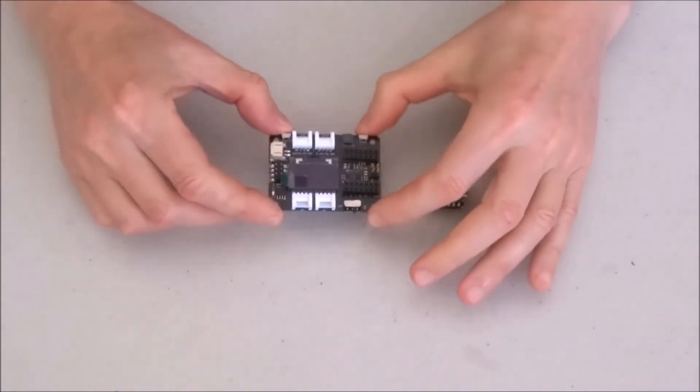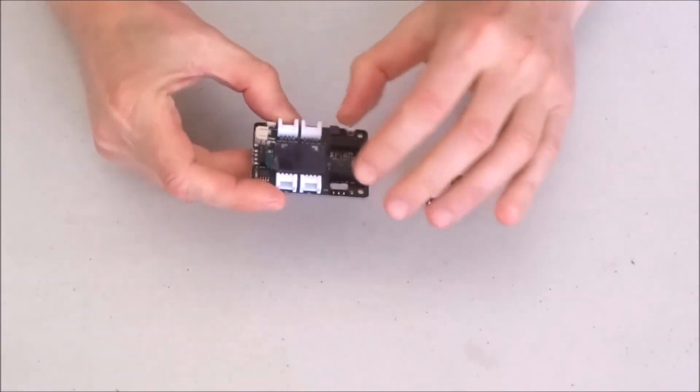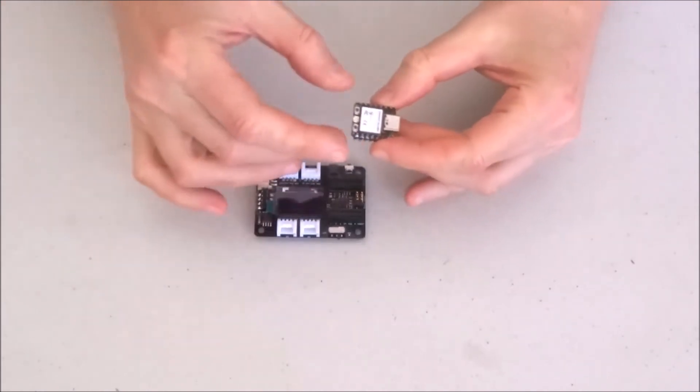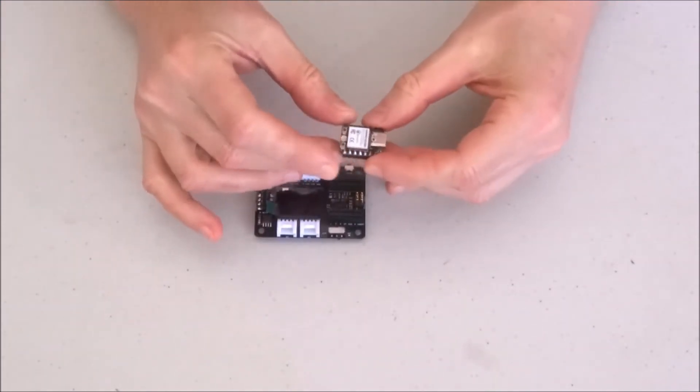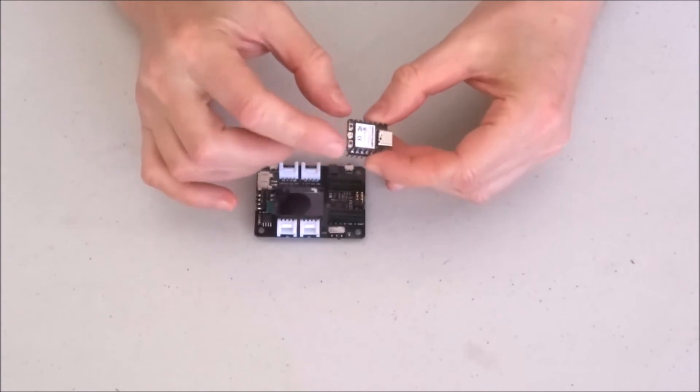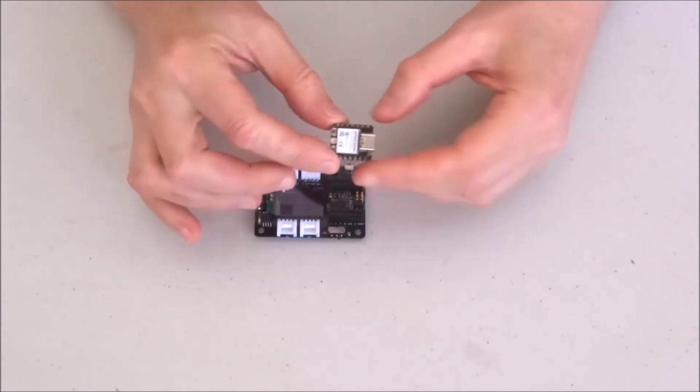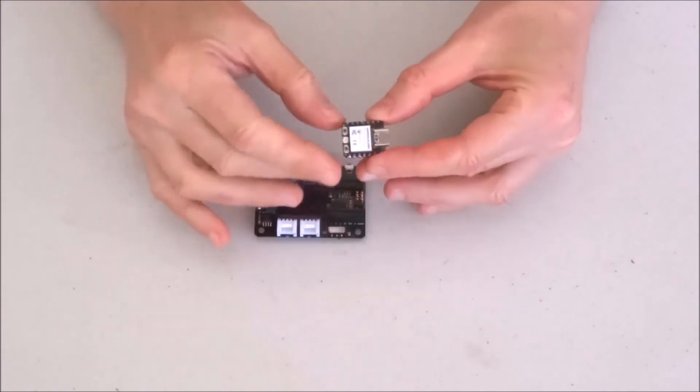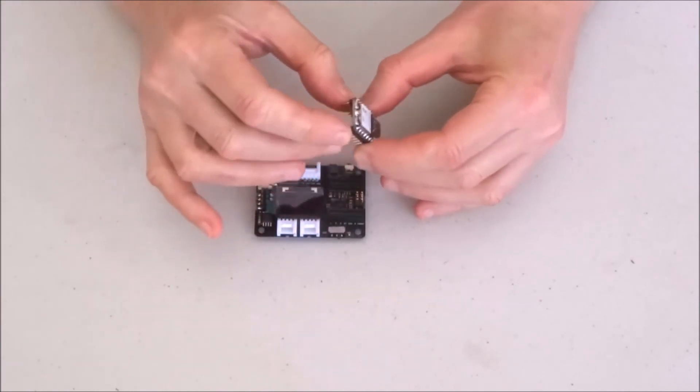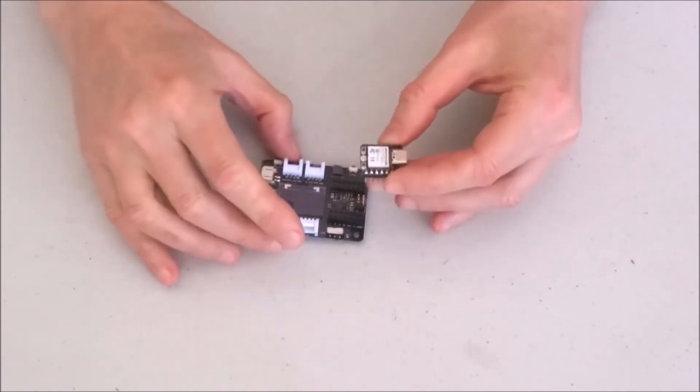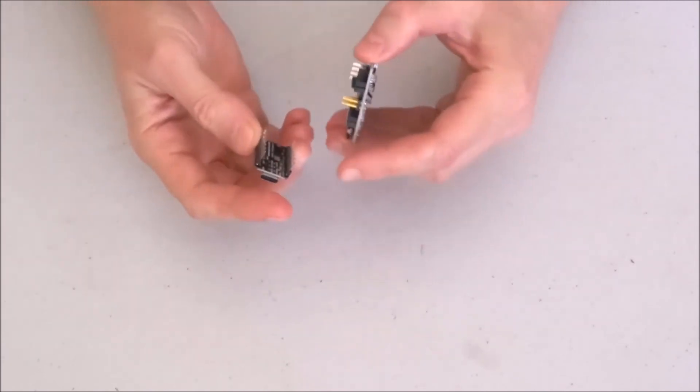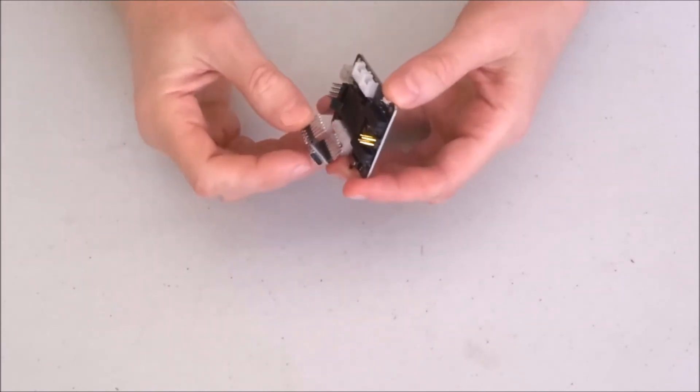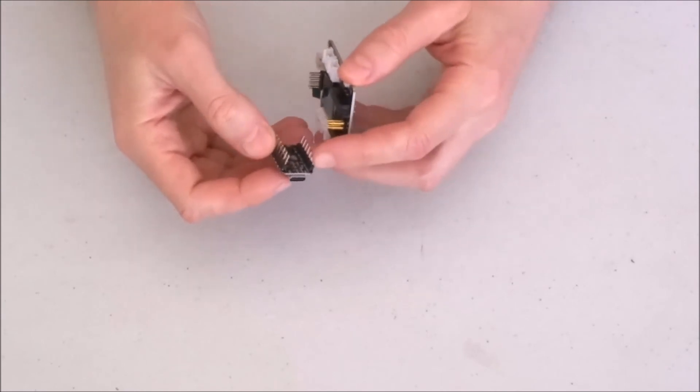Now let's see how the breakout board works with XIAO. In this case, this is ESP32-C3 version. I will have separated video on this little, super cool, small board. But for now, we'll just see how the two boards work together.